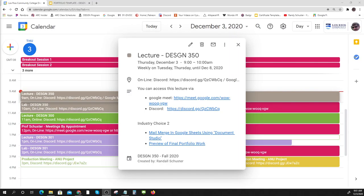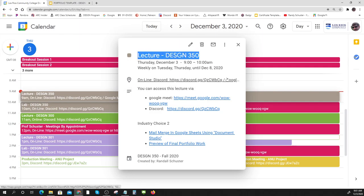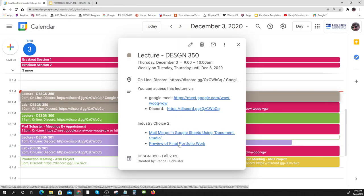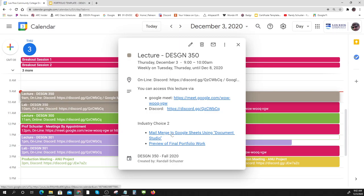Starting the recording now - this is our lecture for Design 350, the penultimate week. I just posted the recording from last week. We're going to go over mail merge, then ask some of you to show what you've been doing, and talk about our final portfolio and how you might want to put it together.